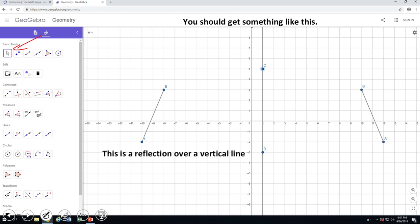Now what you see is a reflection over a vertical line. You can pause this video clip and think, discuss — if you have somebody to discuss with, a partner or partners — about this reflection on this coordinate grid over a vertical line. Can this be done over a rule, or what other method would you use if a rule is not possible?